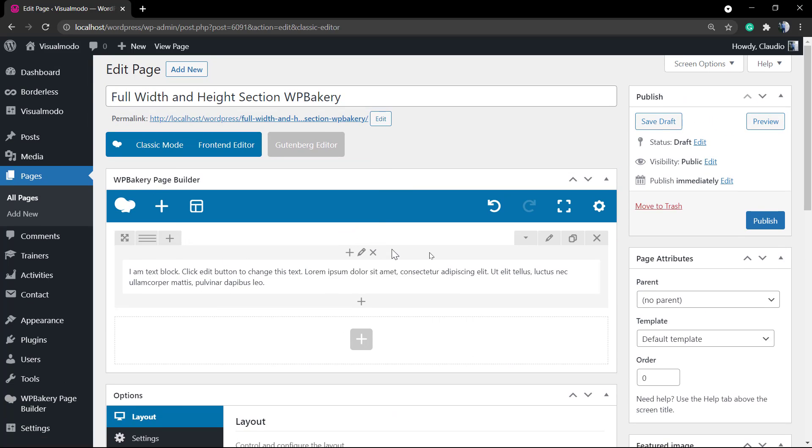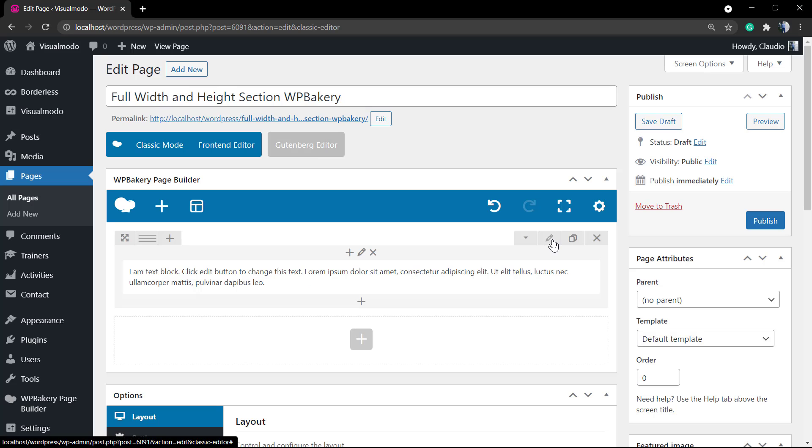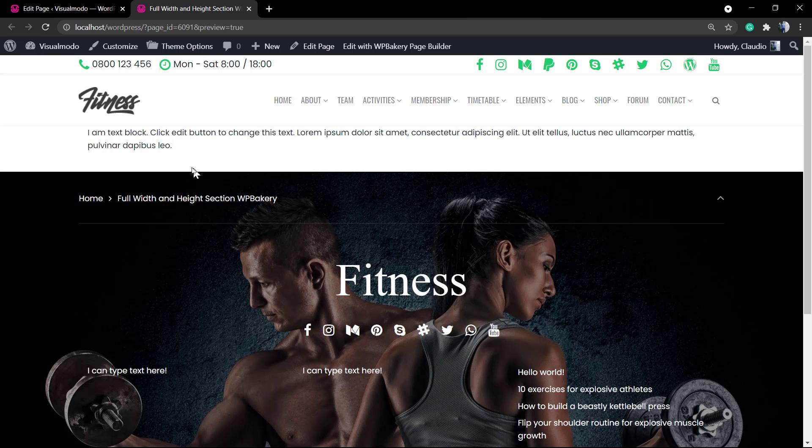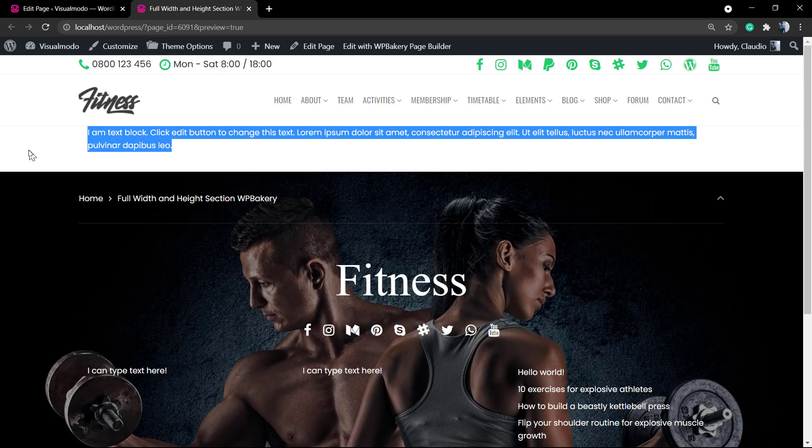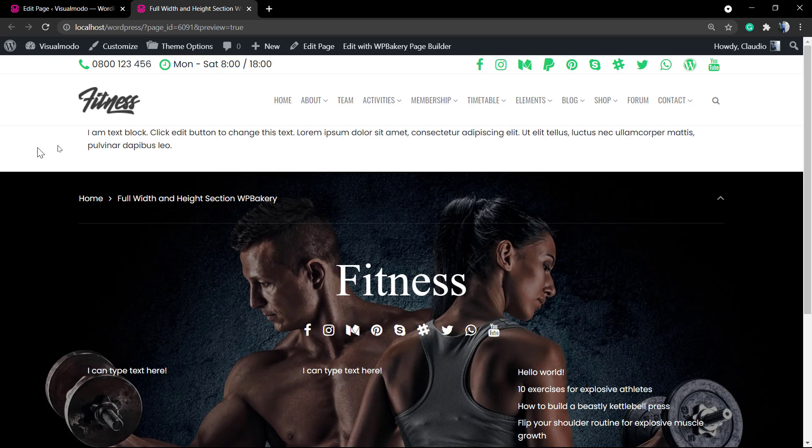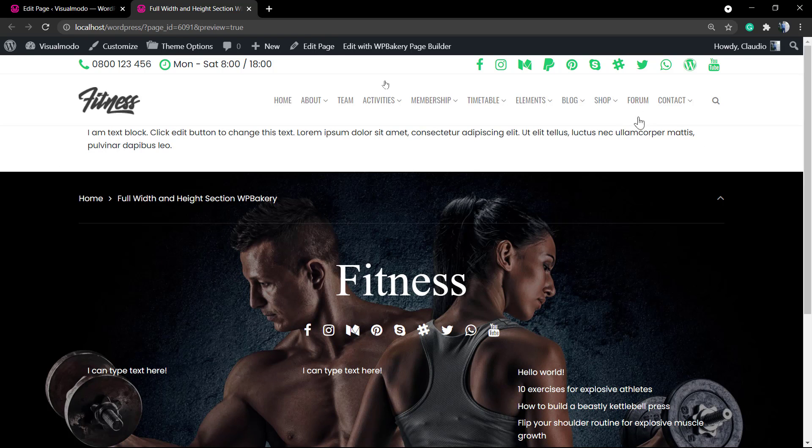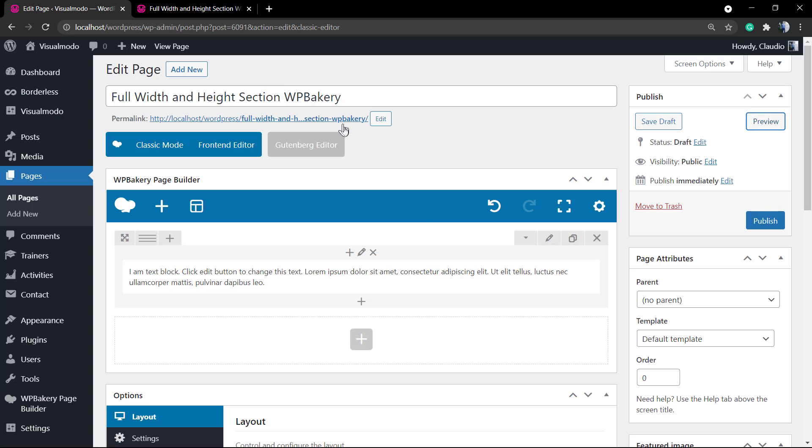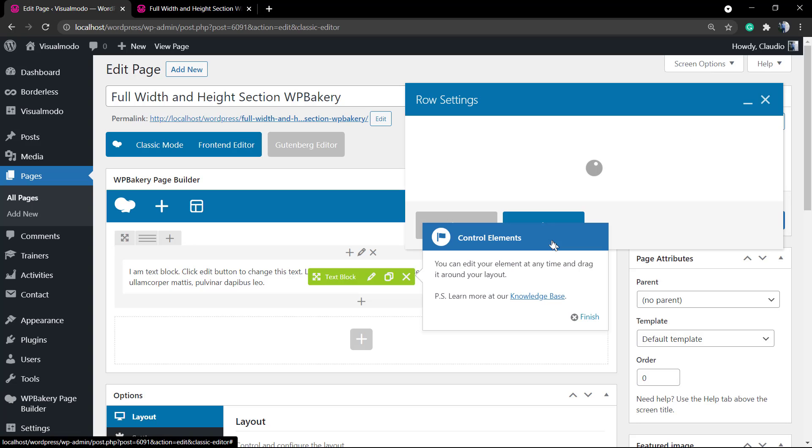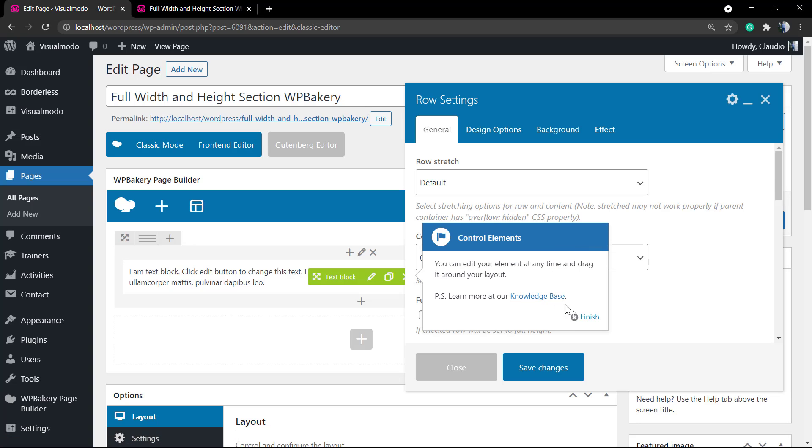So inside of this column, this text block, we have these three buttons: the clone, the edit, and the delete. Here's the preview, the live preview of our page. As you can see, the content isn't full width, so how to turn that full width?